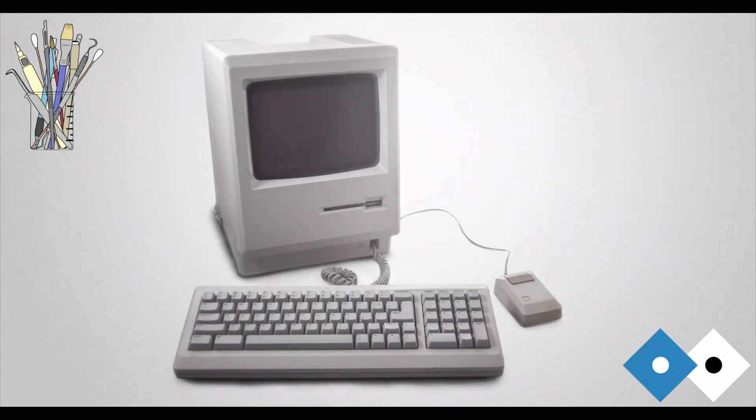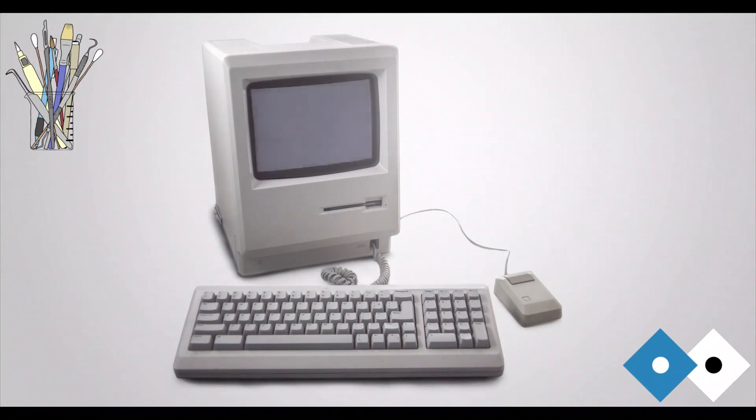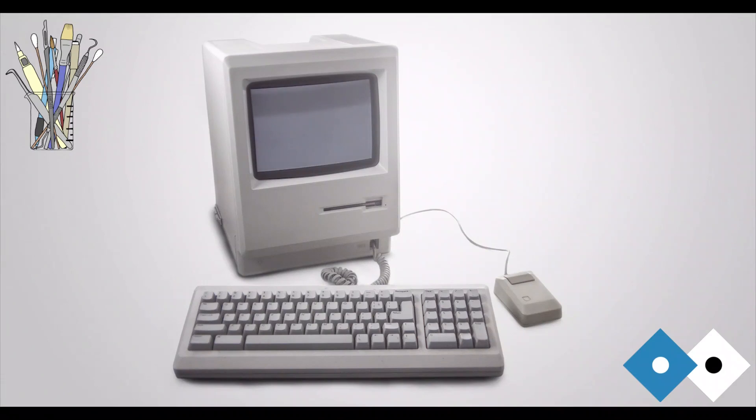Welcome to the C-Word, the Conservators podcast. Today we're talking about time-based media conservation. I'm Jenny Mathiason, an objects conservator based in Carmarthenshire. And I'm Chloe Ramsey, an objects conservator based in Manchester.